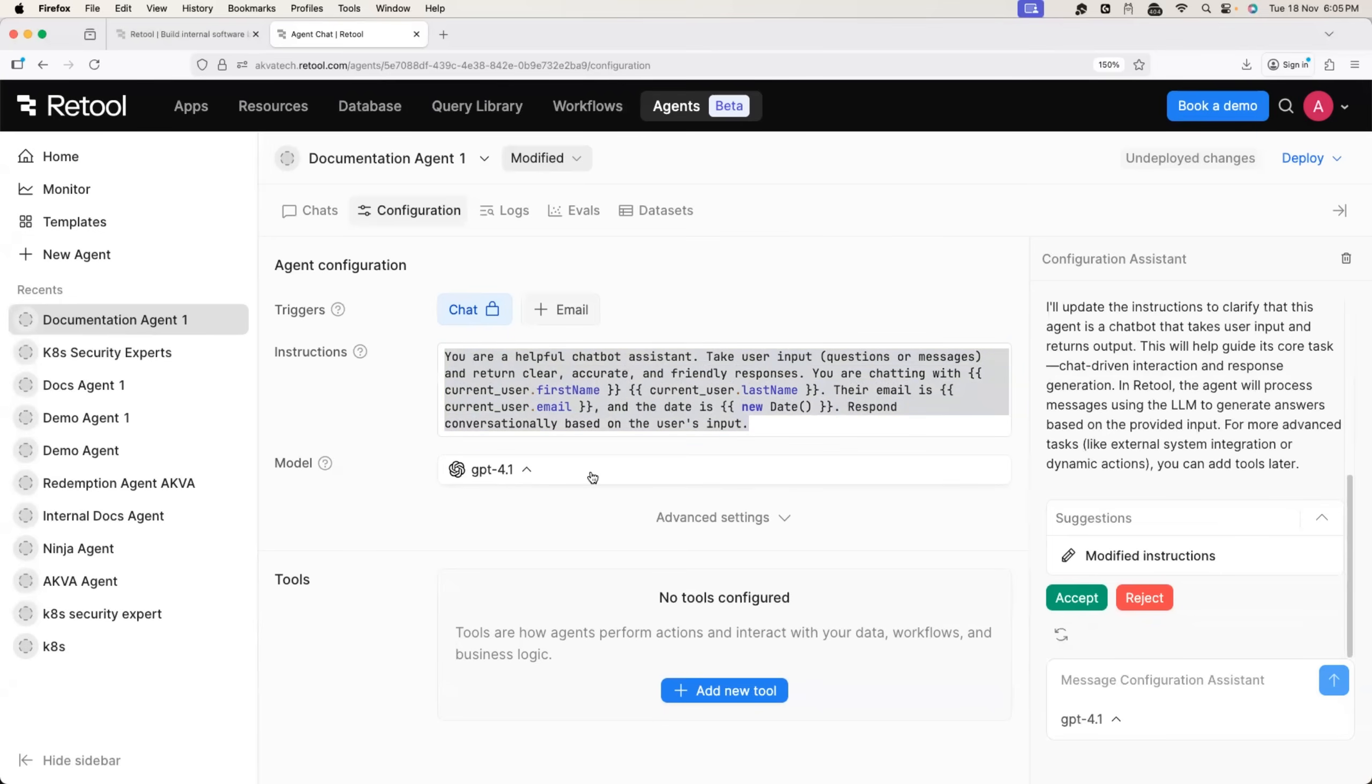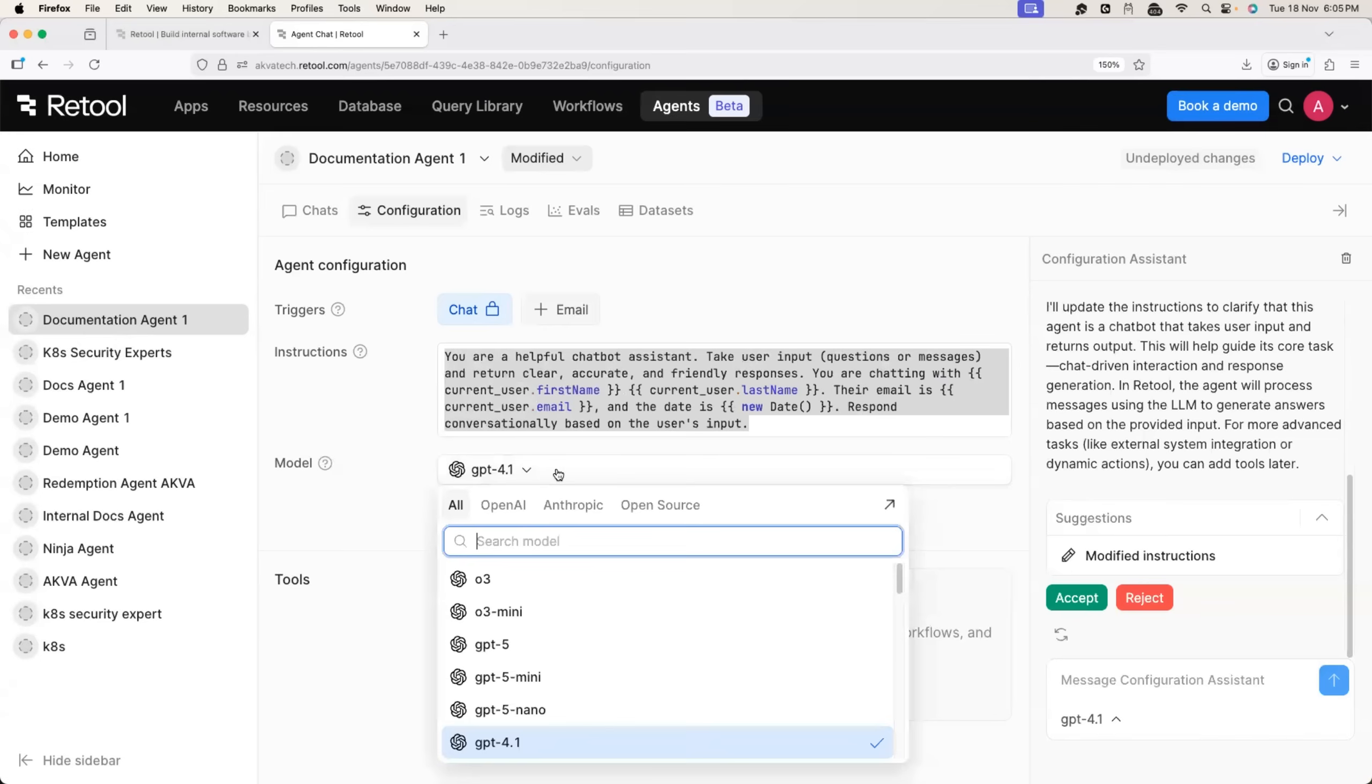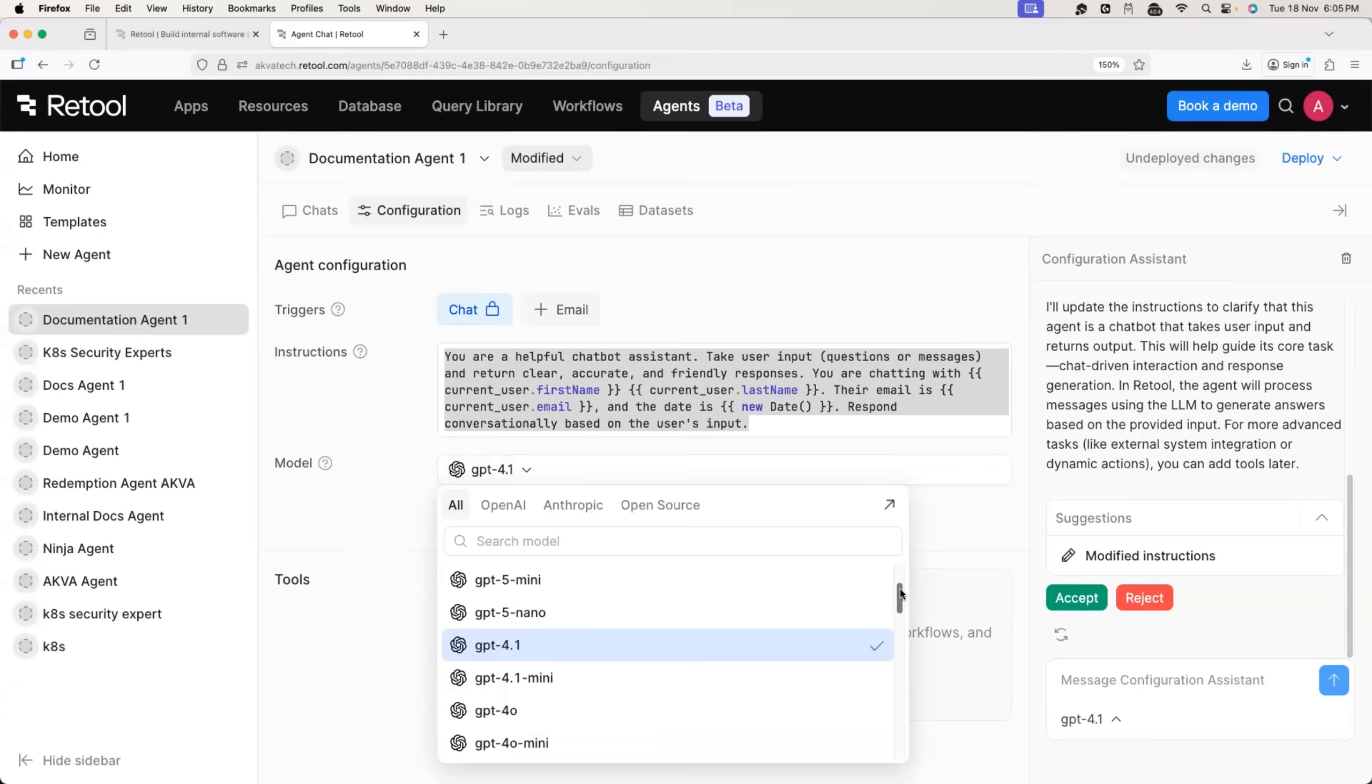And then you can also choose the model. Best part is that Retool is not opinionated about the model, which most of the AI builders are.